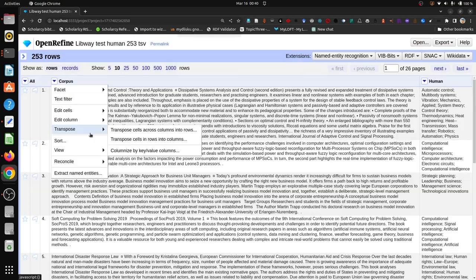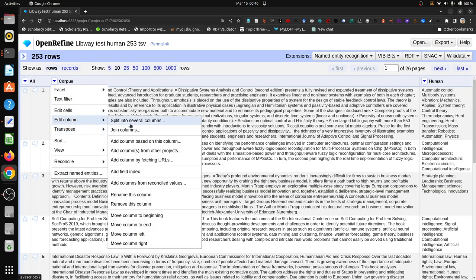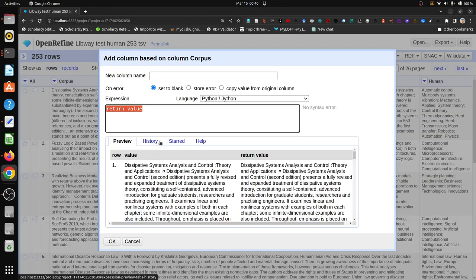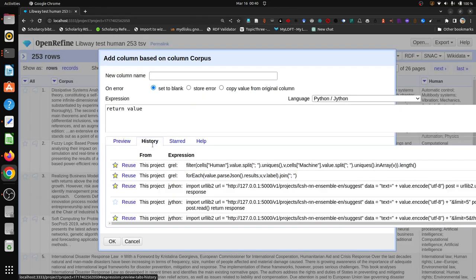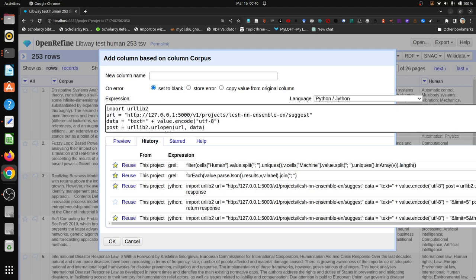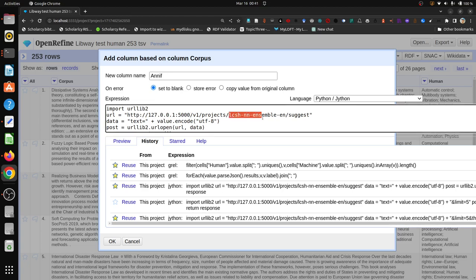I am using OpenRefine here as a data wrangling software. It is also an open source software. I am adding a column and I am targeting this particular Python Jython script. Let me give a name for this column: ANIF. What I am doing here, I am just utilizing that rest endpoint of ANIF, the same project LCSH NN Ensemble. I am asking suggestion on the basis of this particular column called corpus.